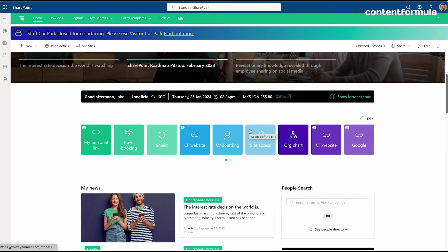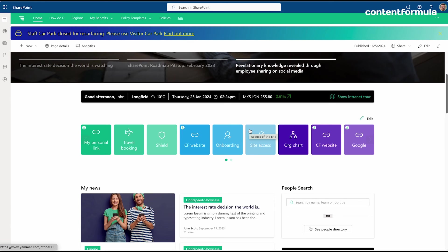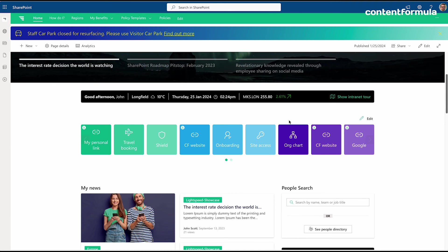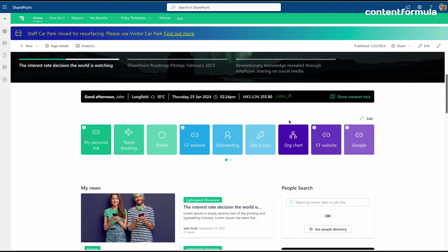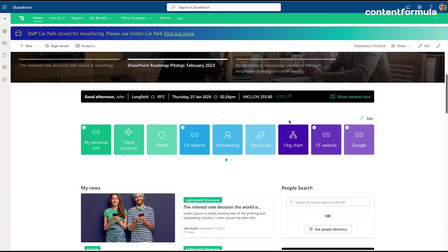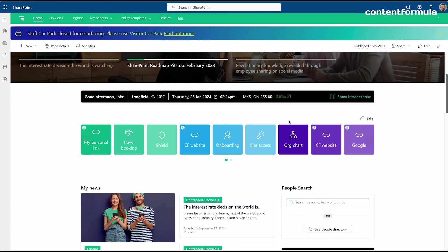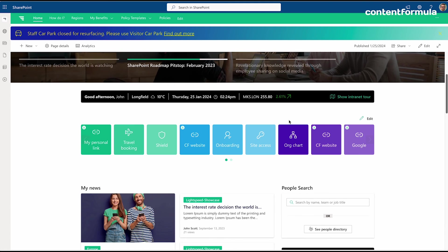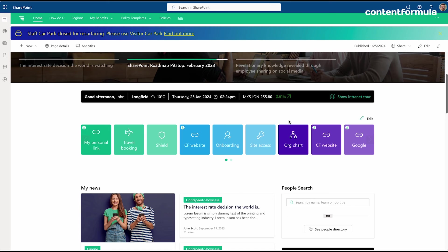We also have App Launcher, which unlike the Microsoft out-of-the-box Quick Links web part actually gives you personalizable sets of links. You can roll out to your employees a set of company-approved links to systems and tools that you use. You can target certain apps and tools at certain groups of people so that they only see the ones that are relevant to them.